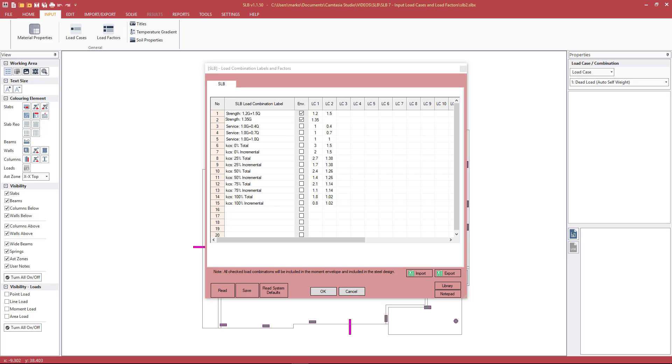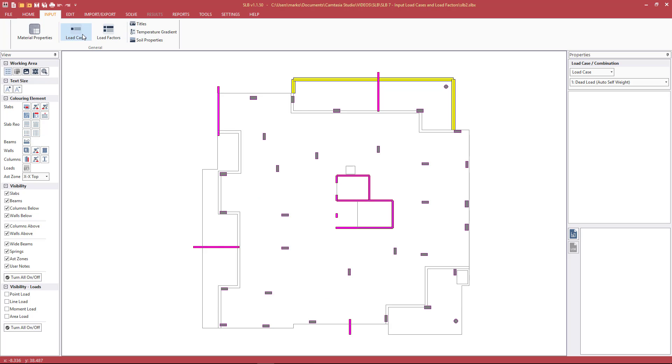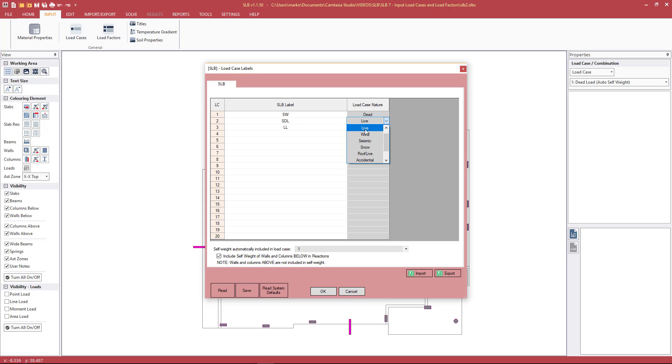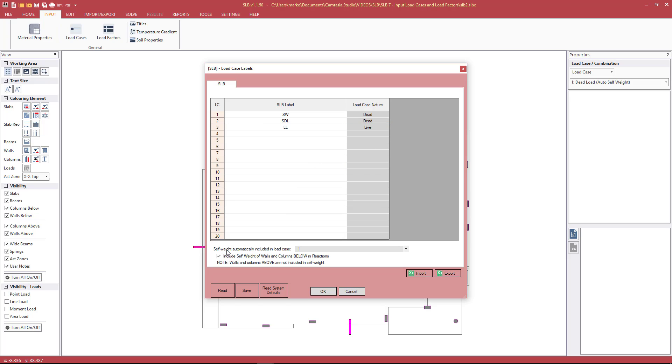Now we're going to go ahead and slightly modify these tables just to see how it all works, then save the new table that we create as a default. Going back to the load cases, we're going to separate self-weight and superimposed dead into their own separate cases. We'll put self-weight in load case 1, superimposed dead in number 2, and live load in 3, making sure that we also change the load case nature. Self-weight being included in load case number 1 is still correct.